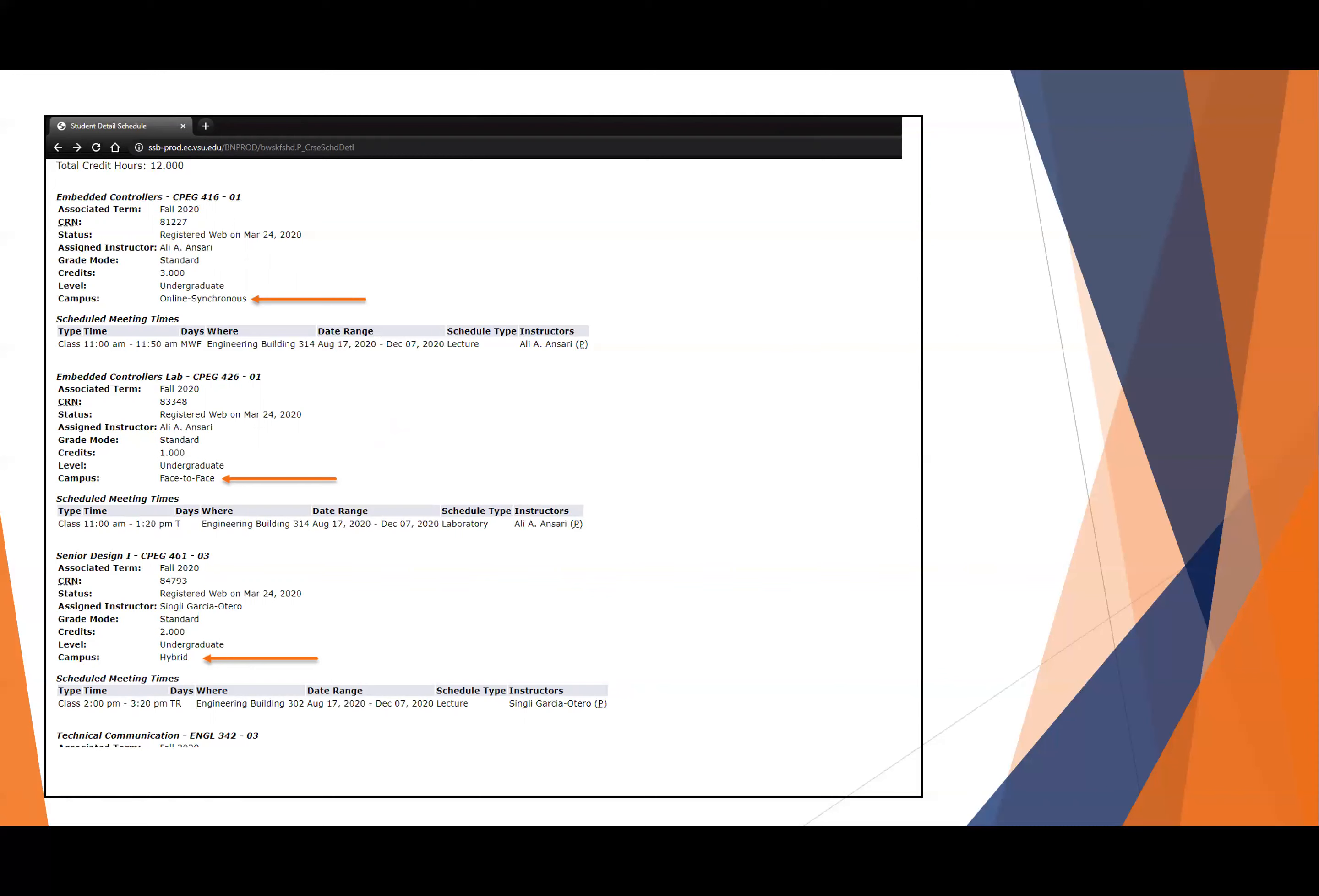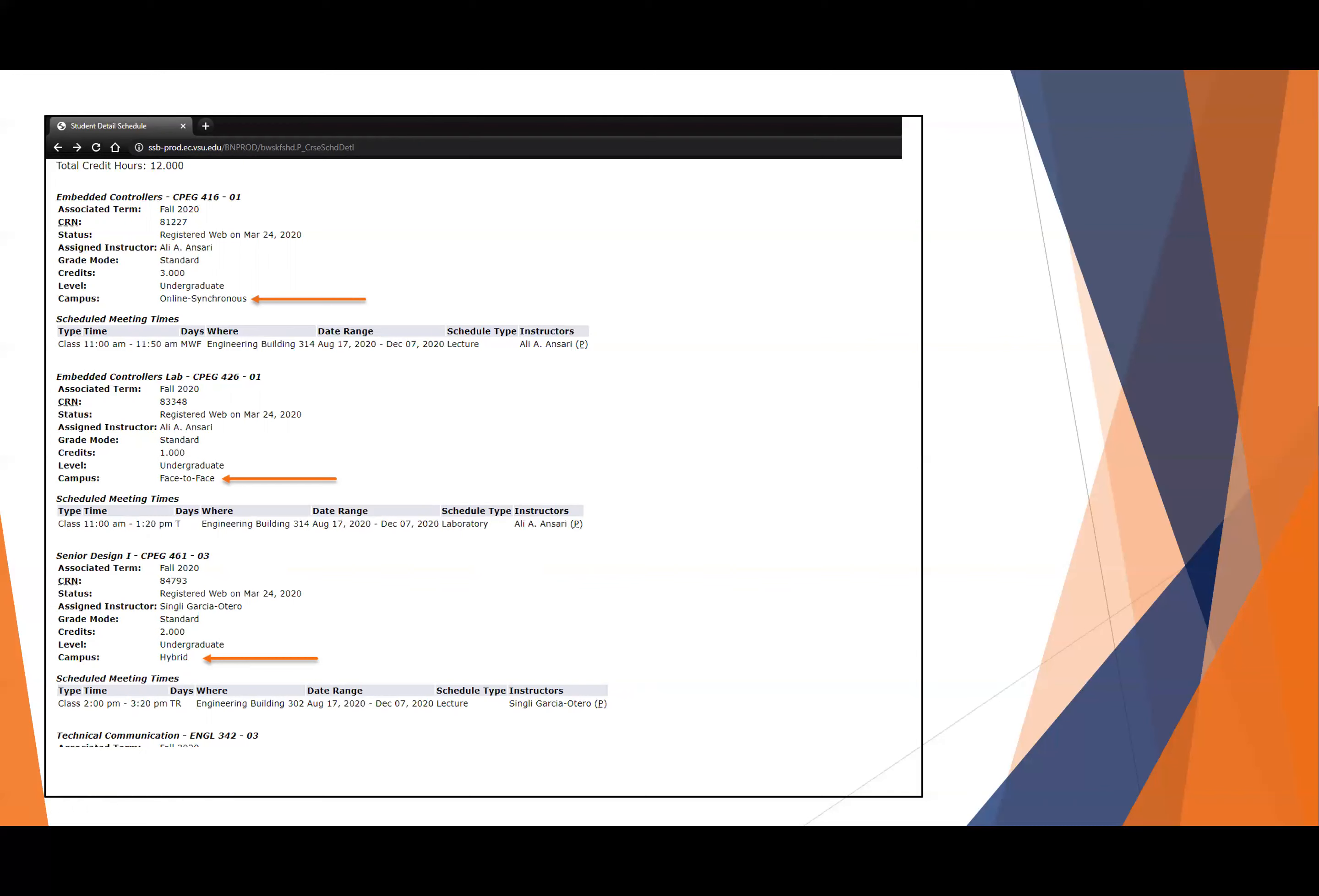The online synchronous is always going to meet during the specified times using some sort of conferencing software, such as Zoom, Blackboard Collaborate, or some other application, maybe WebEx or other specific application for that course. You'll find Zoom and Blackboard Collaborate are the two most common methods to meet during the synchronous time.